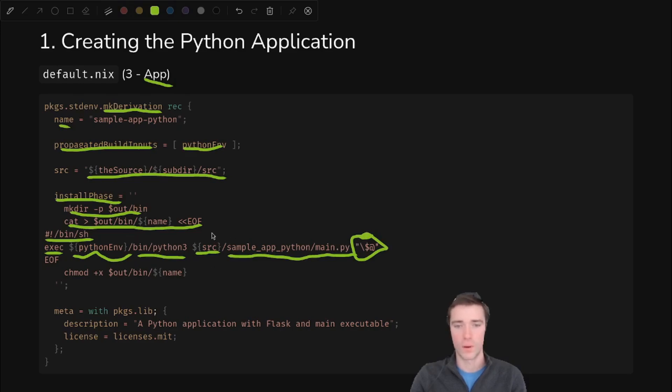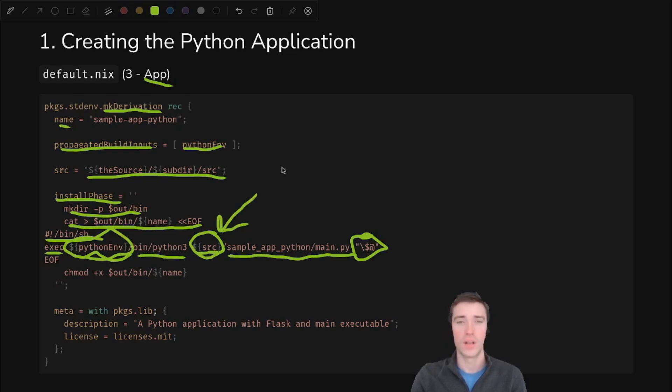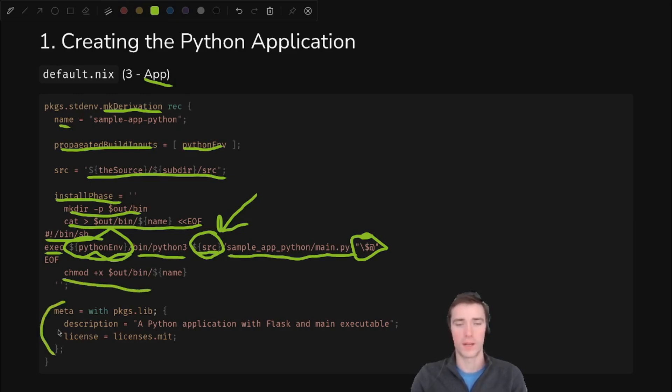So where we use these substitutions is where the magic is, because these will refer to a Nix store location rather than a hard-coded path. Then we make it executable and we have some more metadata.